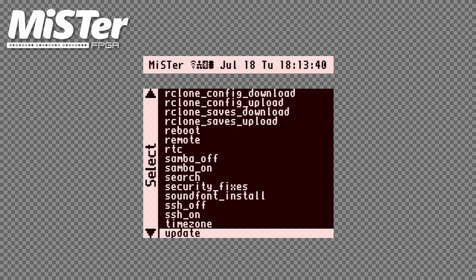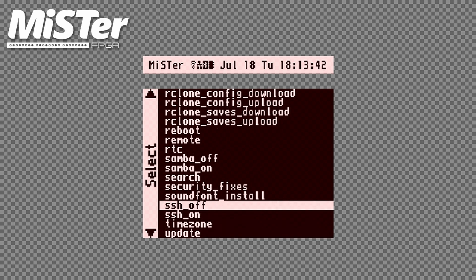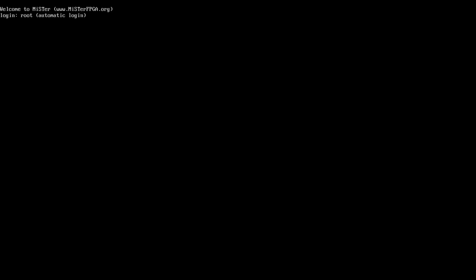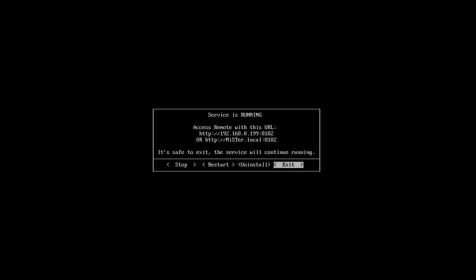If you feel that the script is not for you, then you can go back to the scripts menu on your MiSTer, run the script again and select uninstall to uninstall the service.